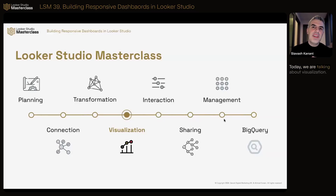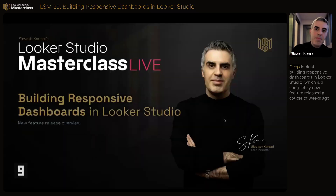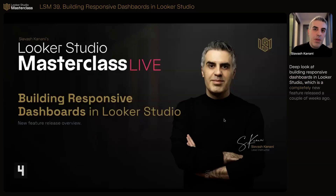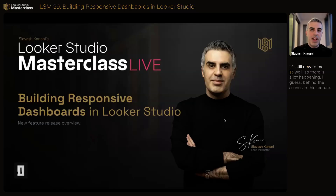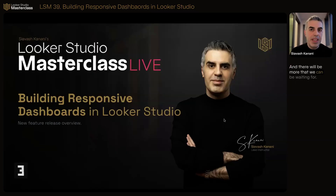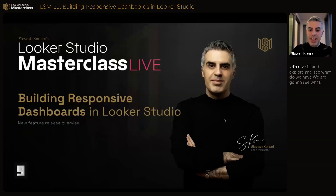Today we are talking about visualization. We're going to take a very deep look at building responsive dashboards in Lucrez Studio, which is a completely new feature released a couple of weeks ago. It is still new to me as well, so there is not happening behind the scenes in this feature, and there will be more that we can be waiting for. Let's dive in and explore and see what we have.